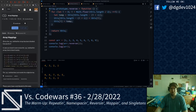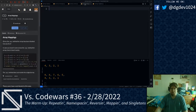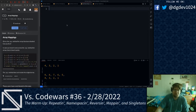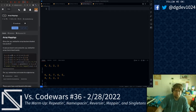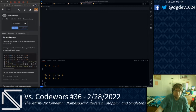For our next warmup kata, we are implementing yet another array object method — this time, we are implementing the map method. The map method takes a predicate function and runs it on every element of the array on which map is being called. The result will be a new array of the elements returned by map's predicate function.